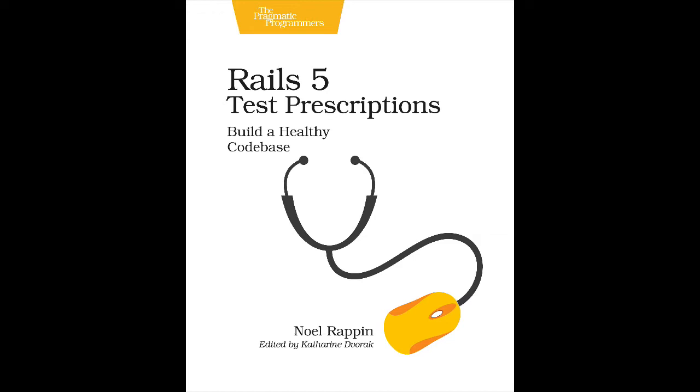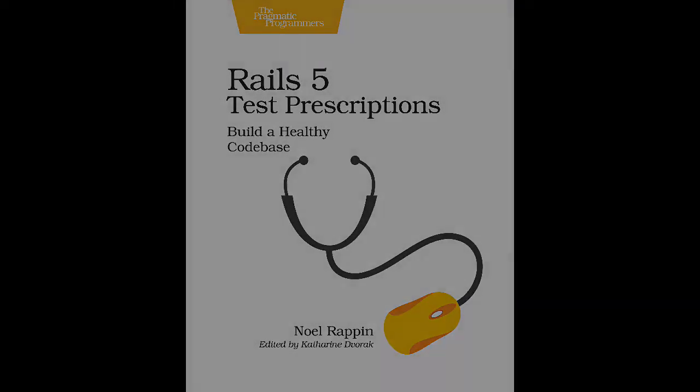RSpec is a very large and complex testing tool. In the next few minutes, I'm going to show you 11 RSpec tips that you can use to make your testing more efficient.